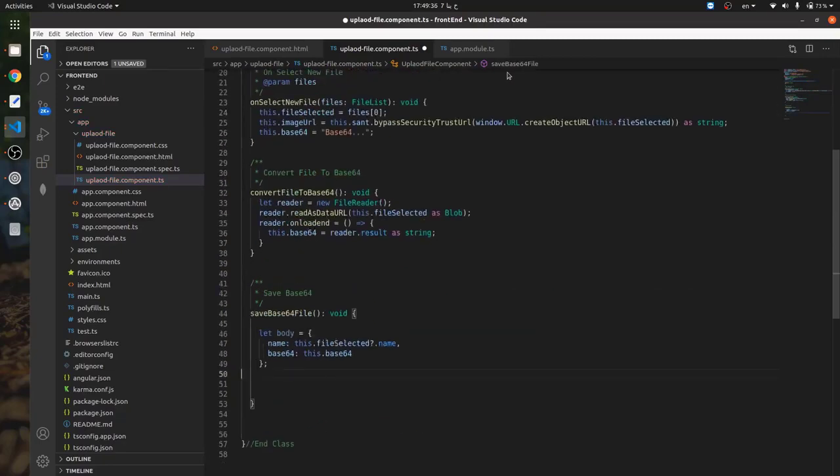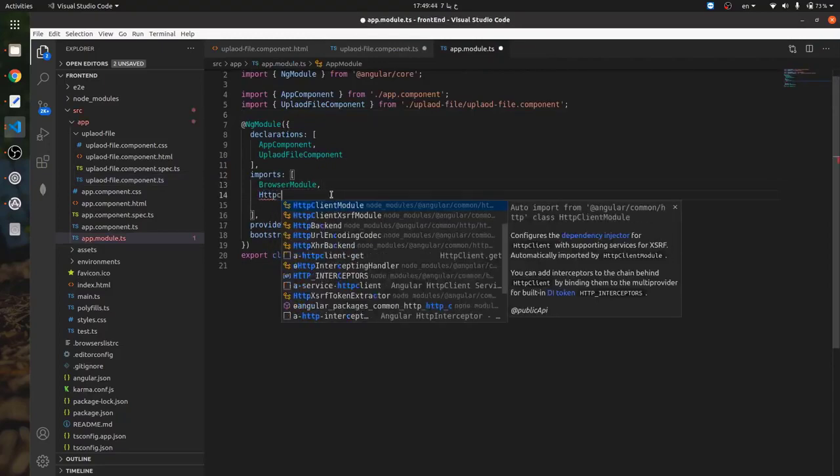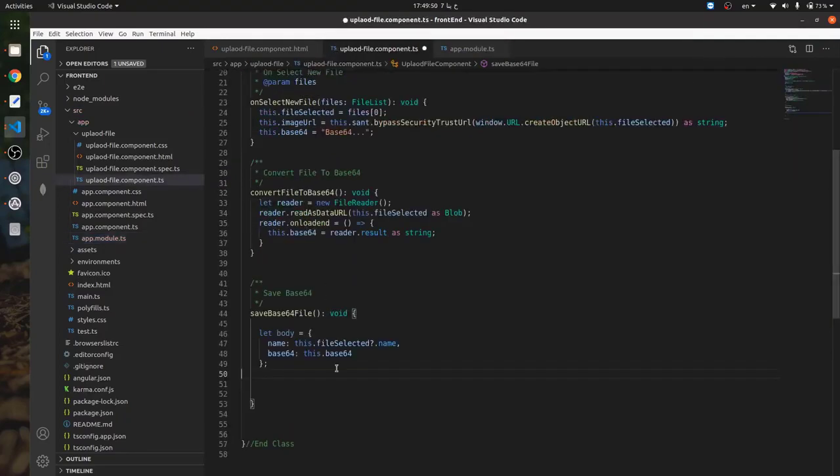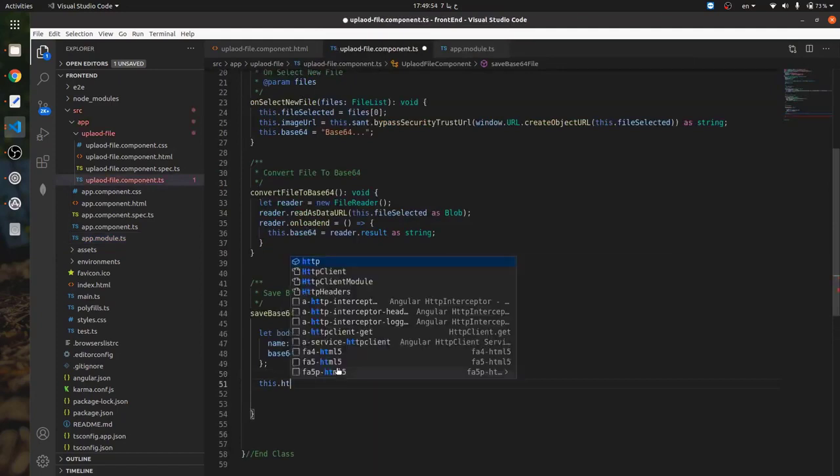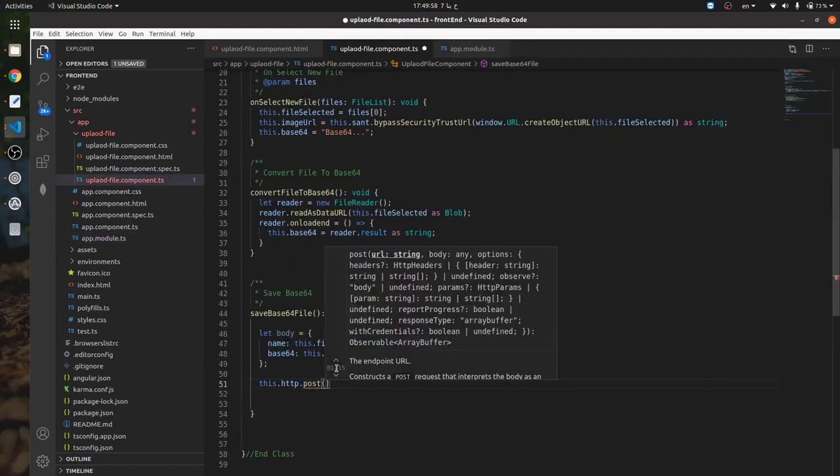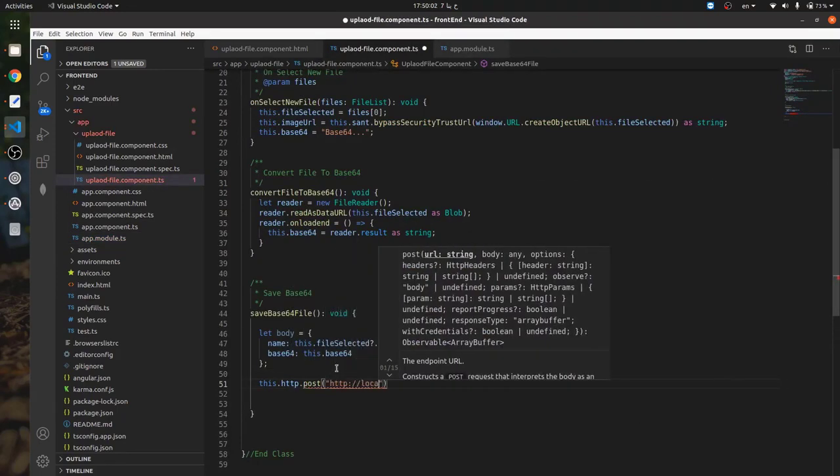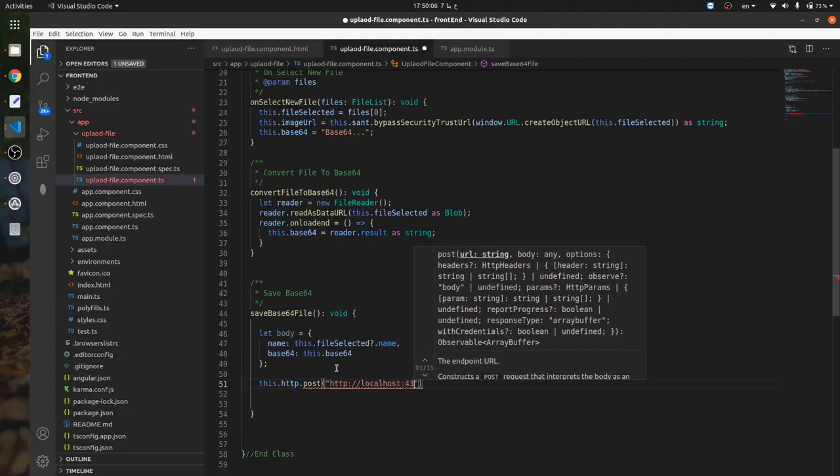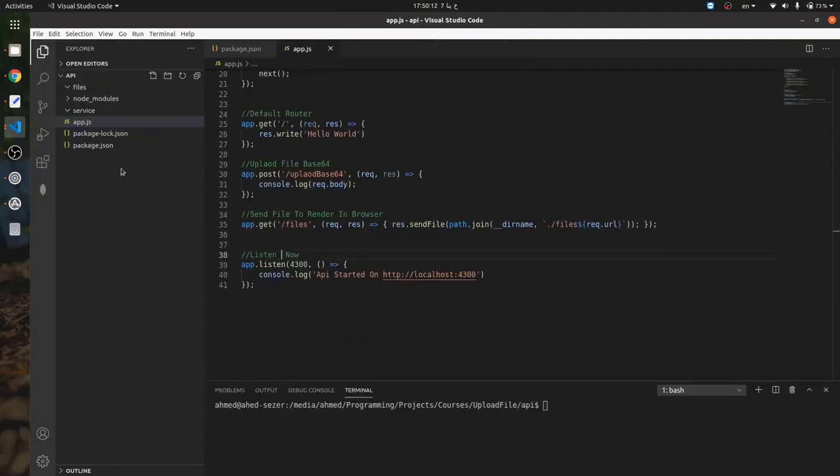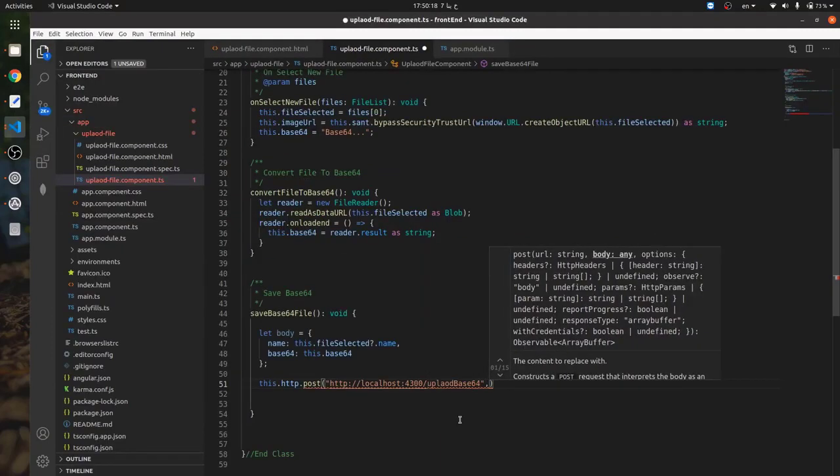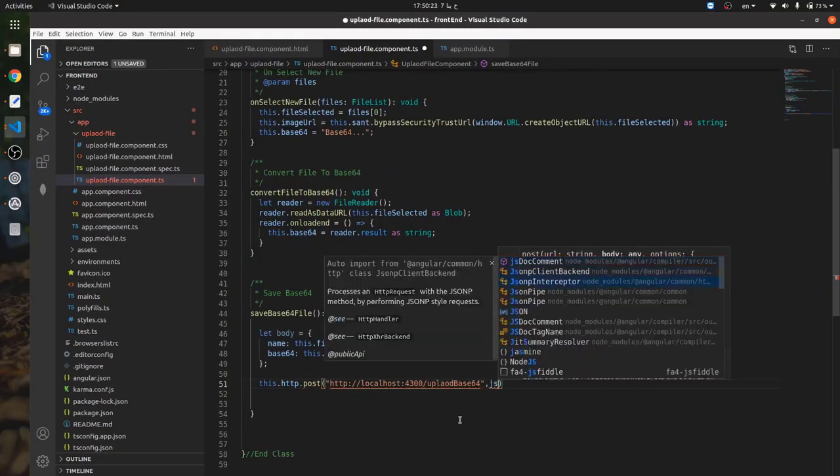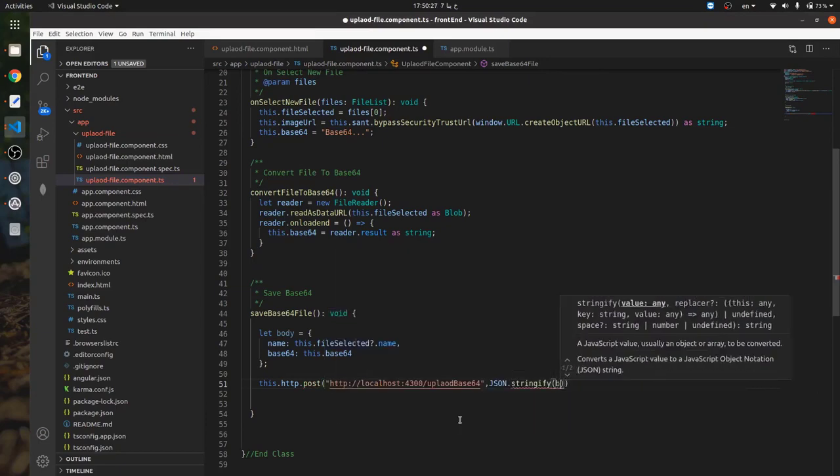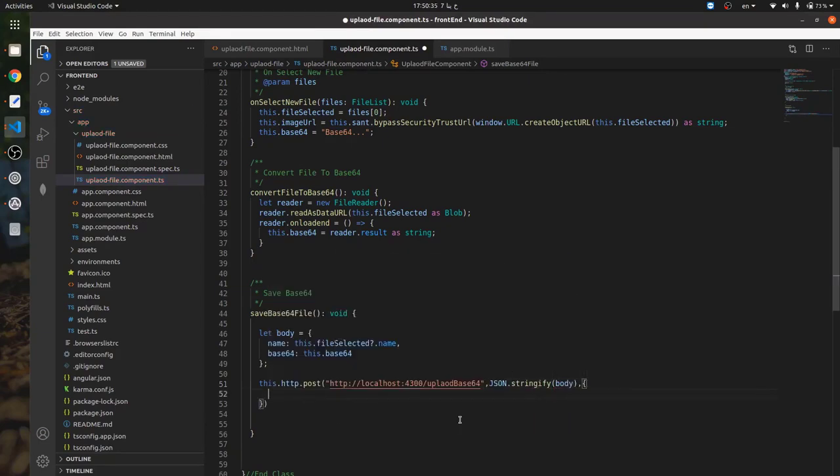And in the app module we need to inject the HTTP client module and add content type in the header as application/json.